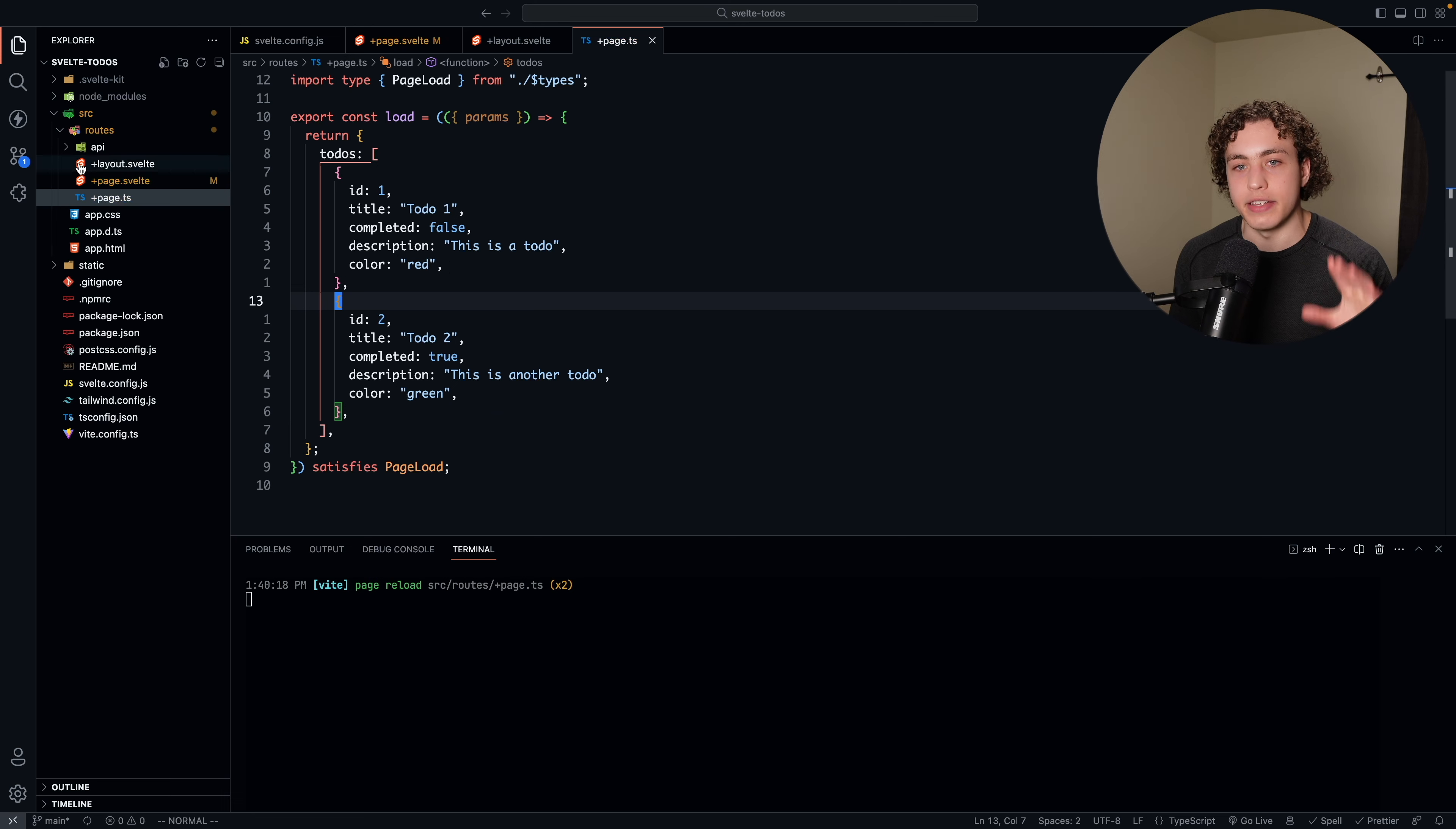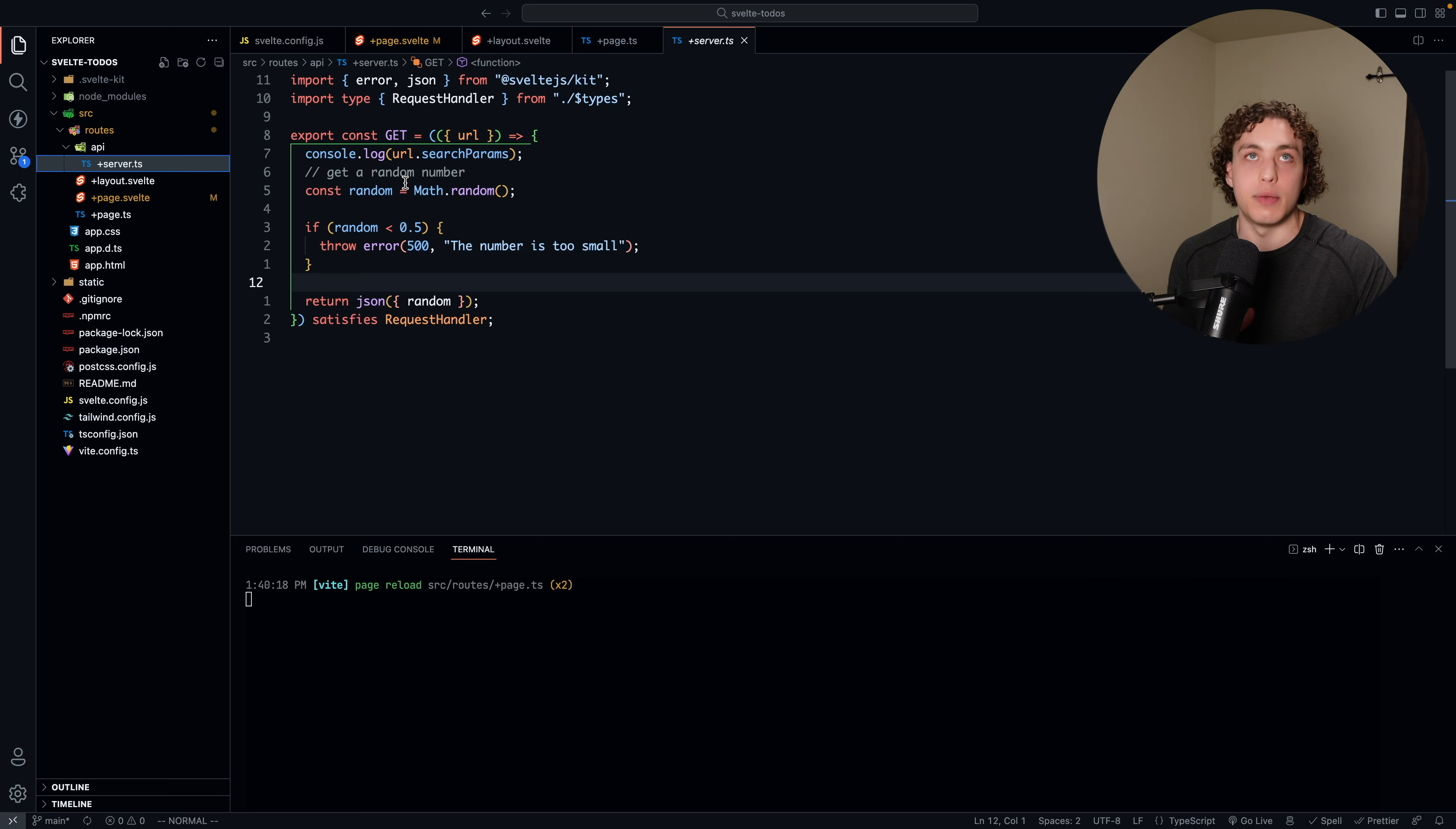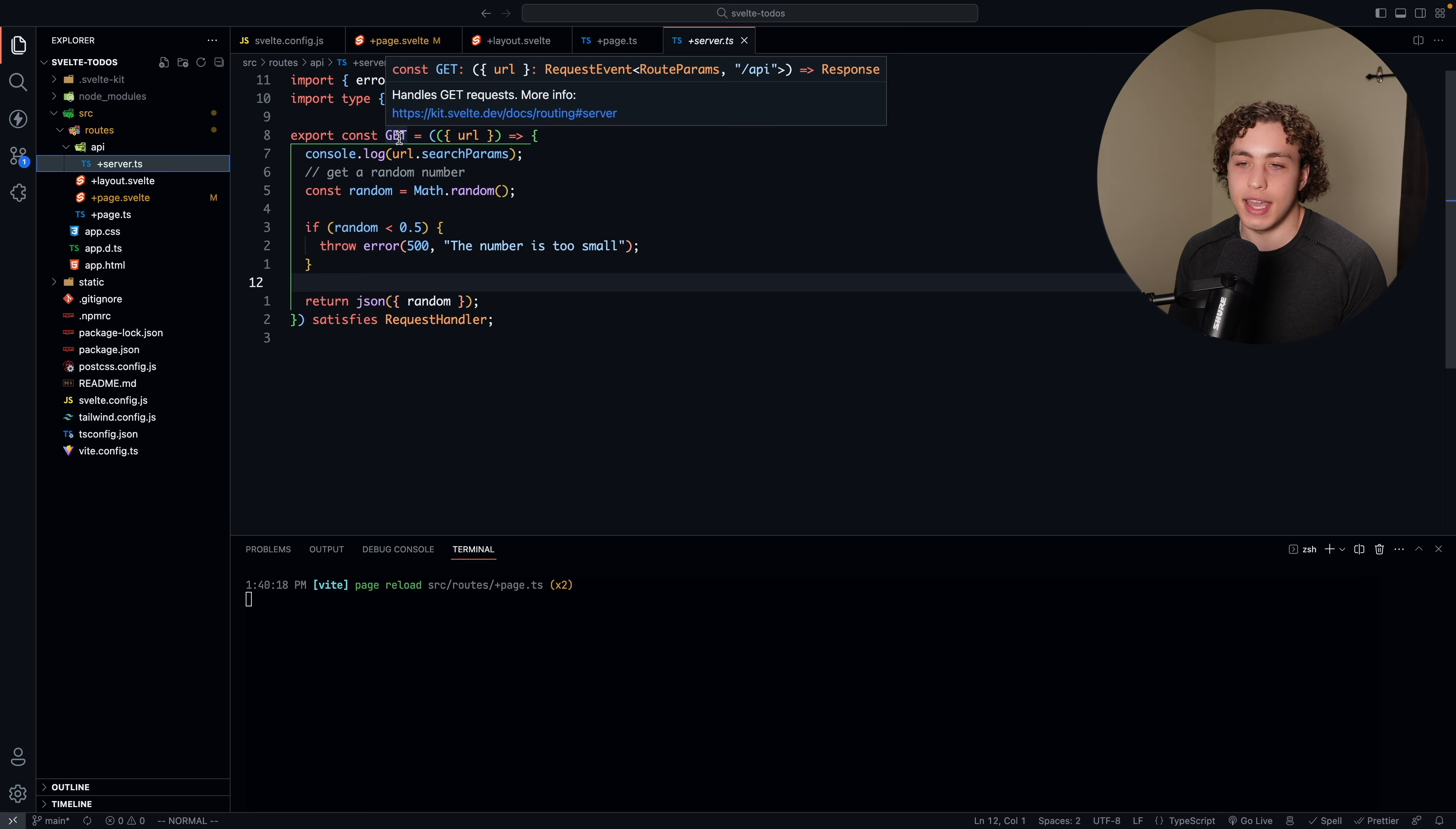Finally, I want to show you guys the API routes. We have this plus server.ts, which basically is like the plus page.ts, but it will only execute on the server, and within here, I can define get routes or post routes or whatever I want, and basically just use this like a REST API.